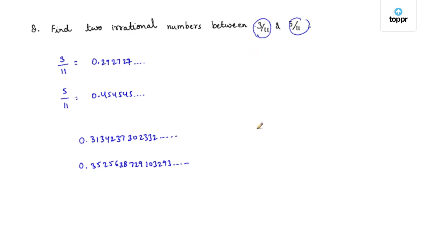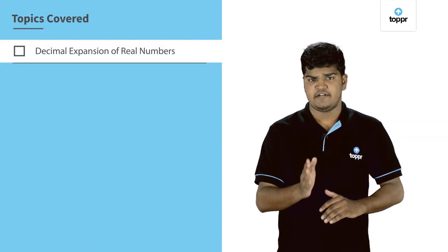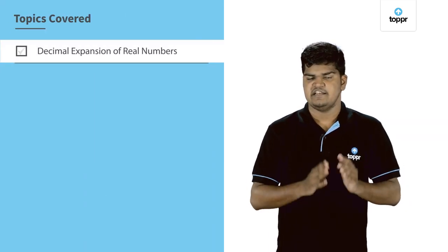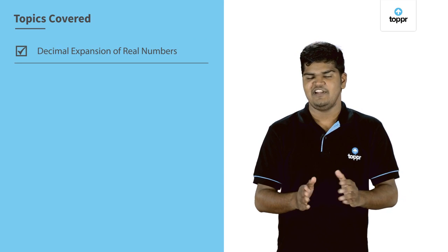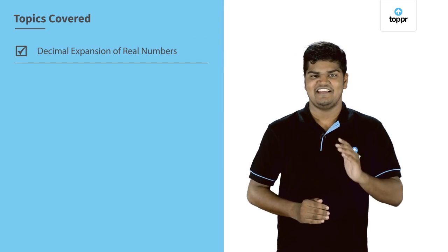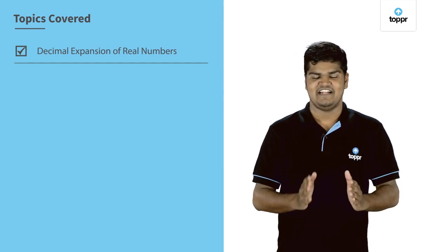Now we also know how to identify an irrational number and how to find irrationals between two rational numbers. With this, we have come to the end of today's class. See you again soon. Until then, keep practicing and have fun. Goodbye.